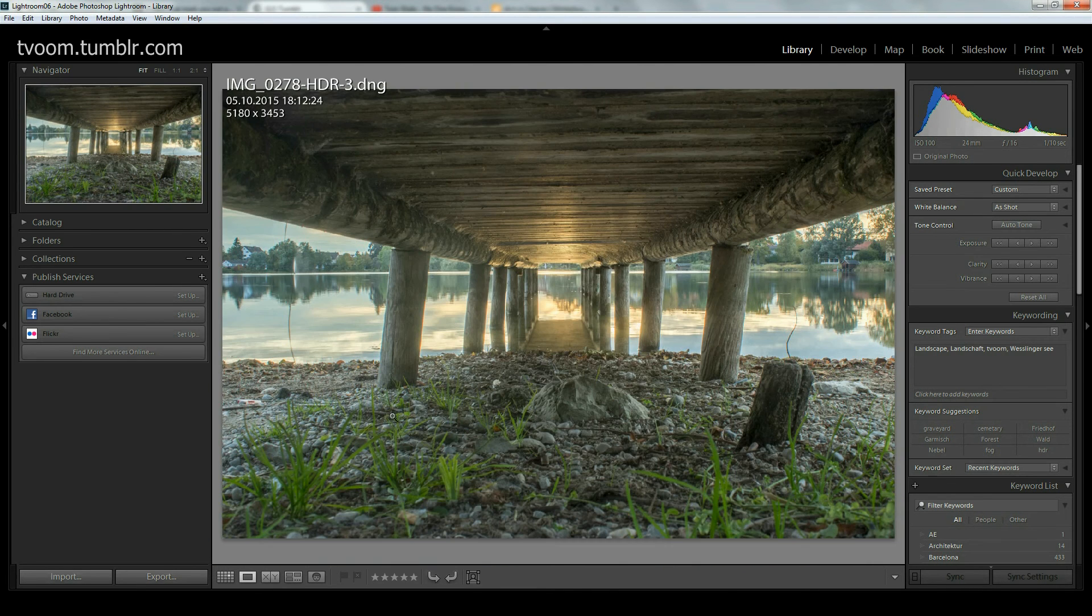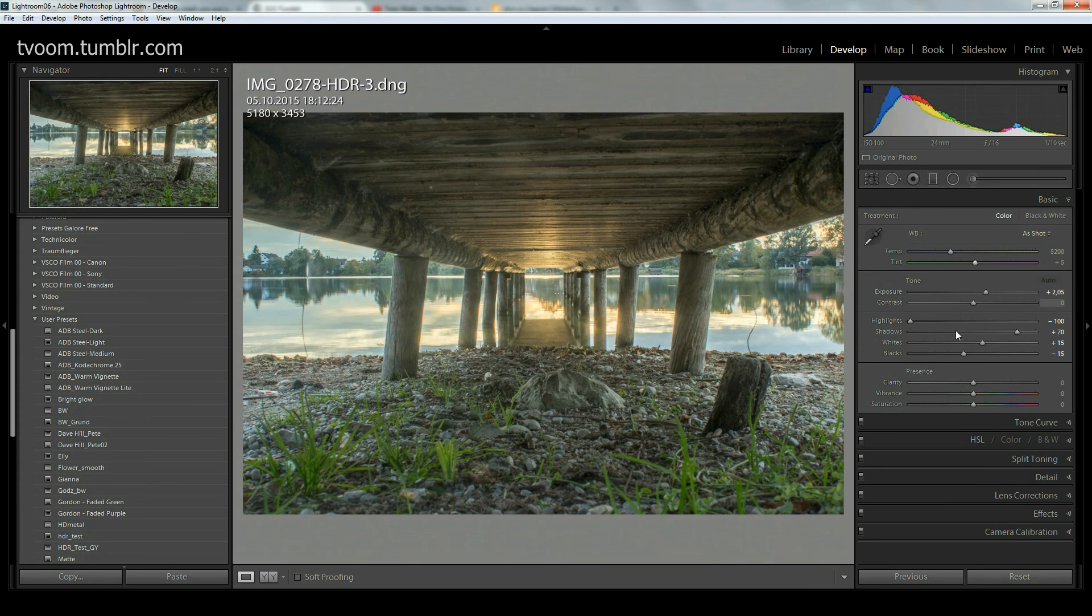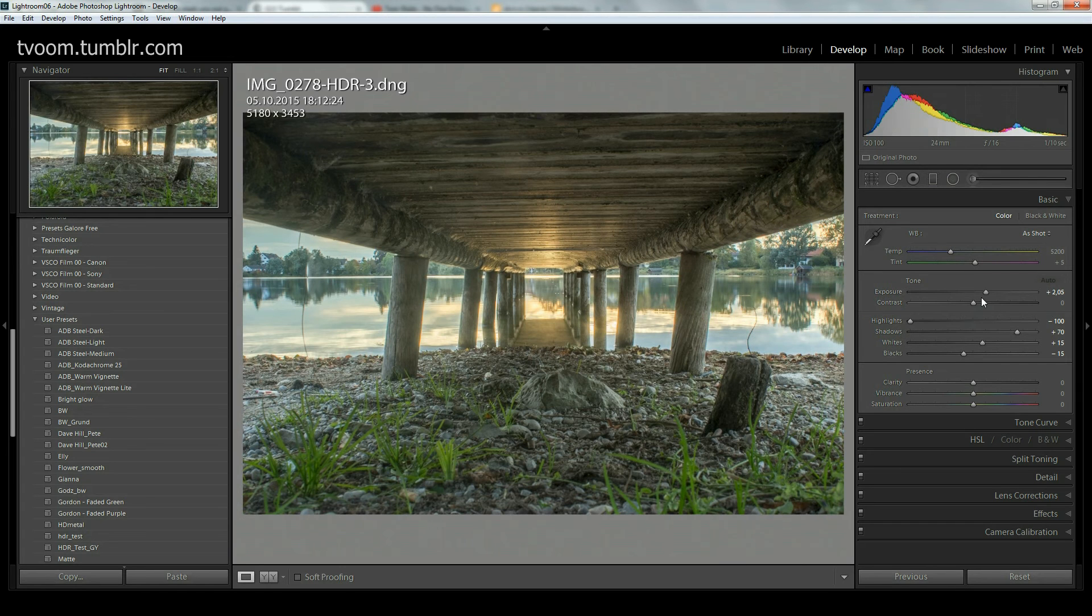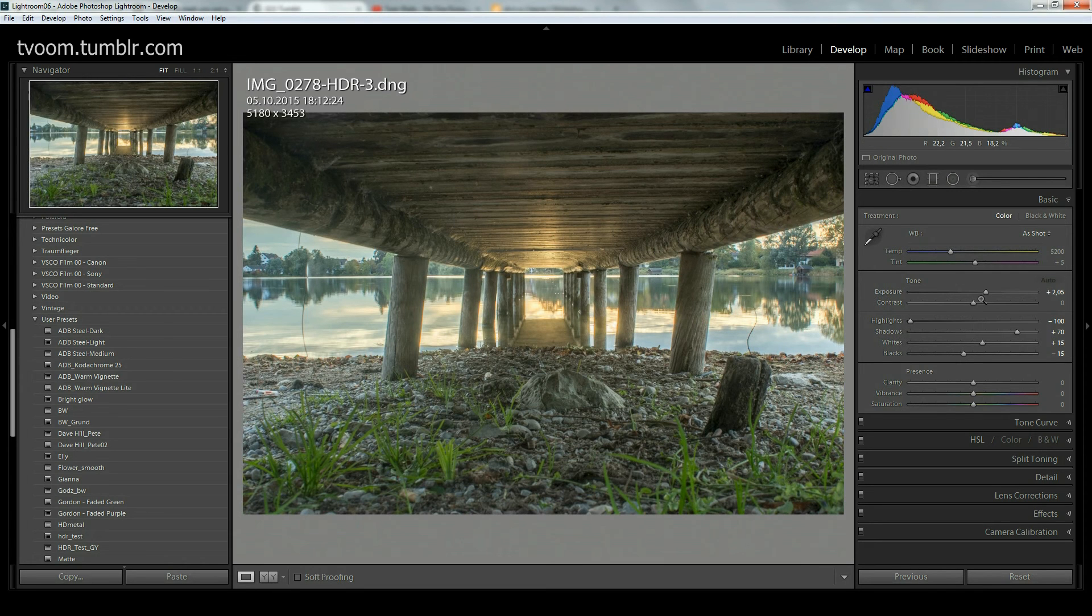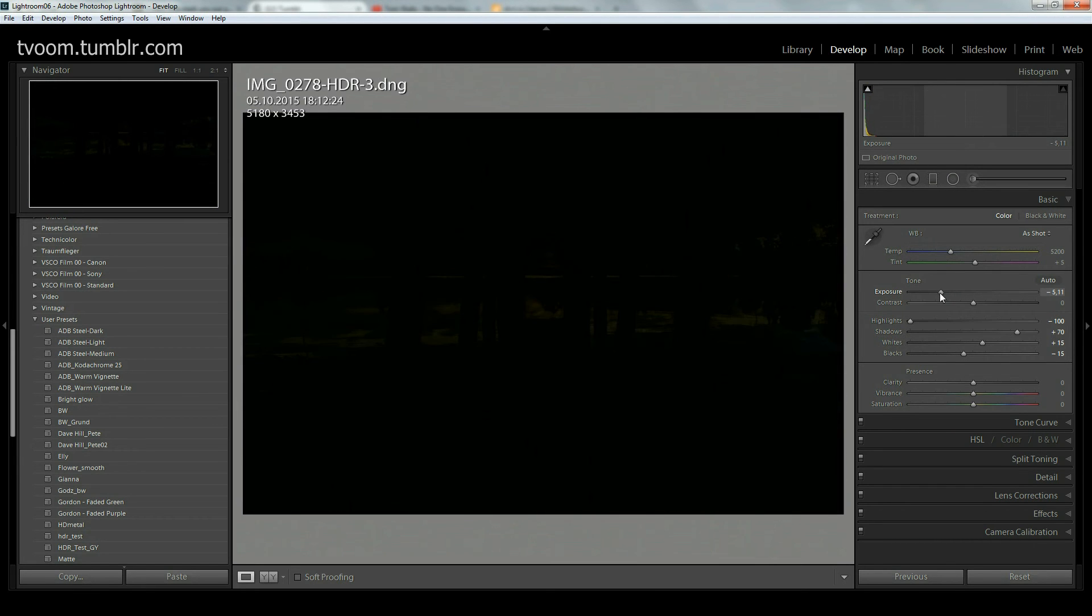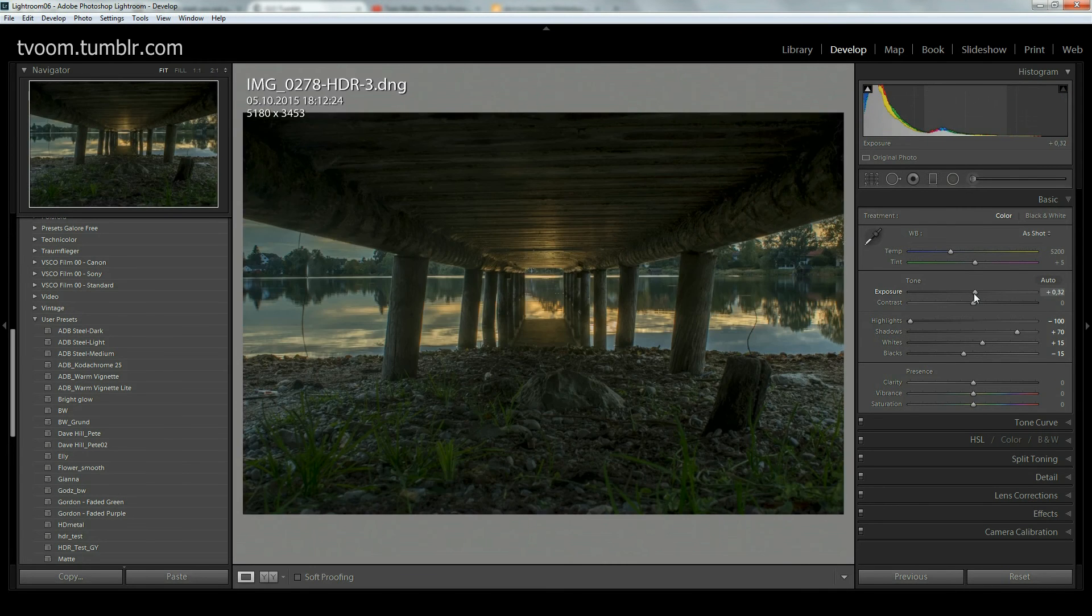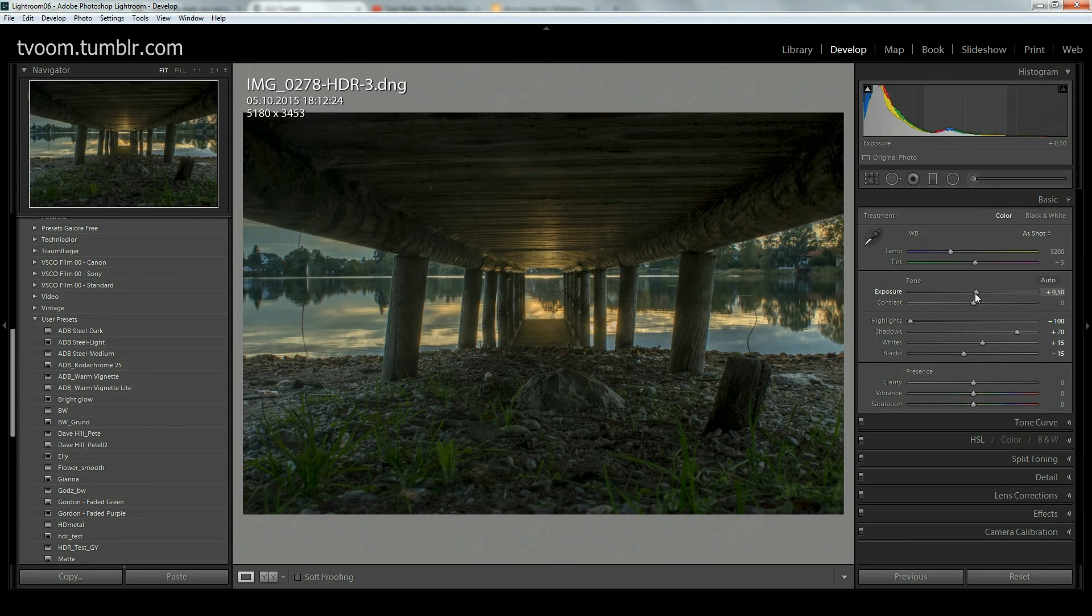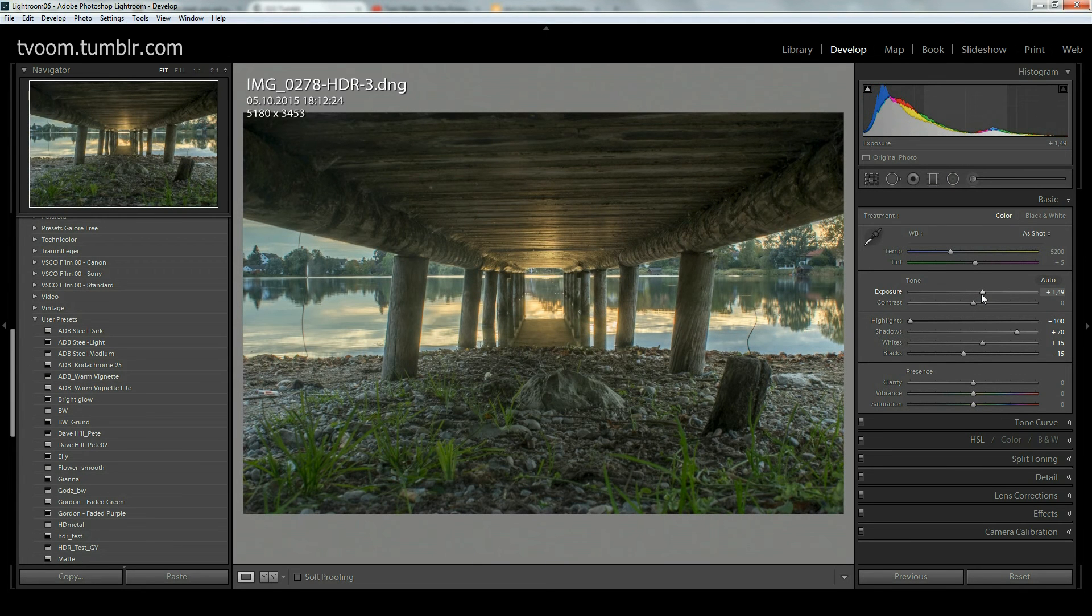We can just simply edit that shot. One thing that is really cool: because we have all the information of the three base shots in that shot, Lightroom created a 16-bit DNG raw file, which is amazing. We have a lot of information in that shot. Because it's a 16-bit file, the sliders behave a bit differently. For example, with the exposure slider you can not only go to minus five but you can go to minus 10 and to plus 10.